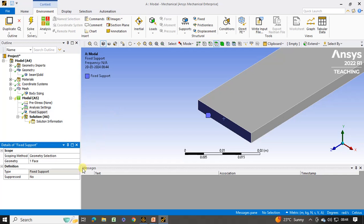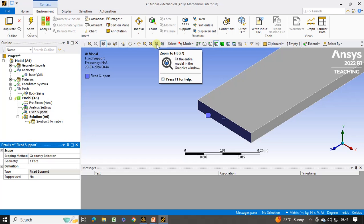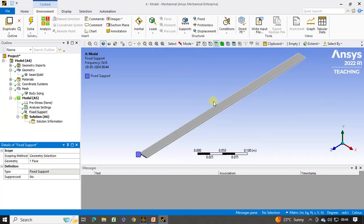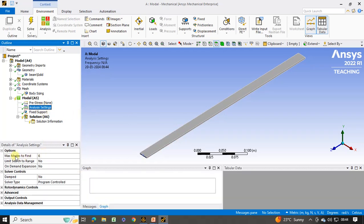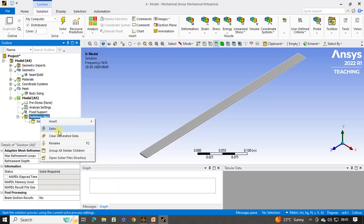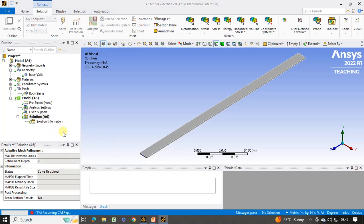There is no need to apply forces on the other end because that end is free — we are going to perform a free-end analysis. In modal analysis we are going to find the natural frequencies and corresponding mode shapes. To see the geometry on screen again, click on zoom to fit window. Now we have to specify how many mode shapes are required. Click on analysis settings — the maximum modes to find is set to 6. You may change it to any number such as 10, 100, or 200, but modes beyond 6 are generally not much more useful, so we keep it as 6. Then right click on solution and click on solve to get the 6 mode shapes and natural frequencies.